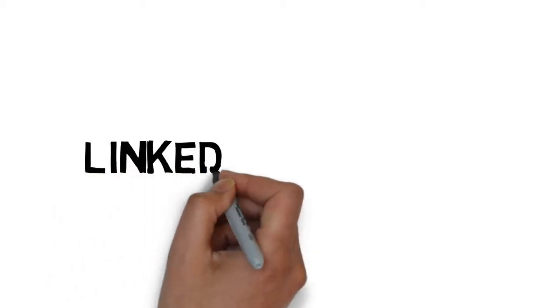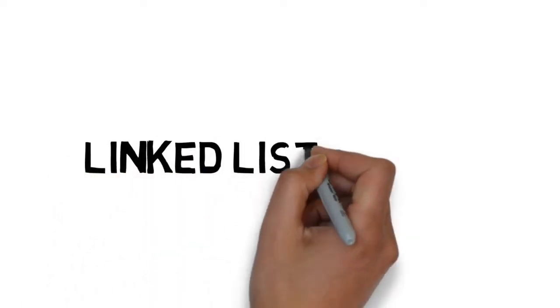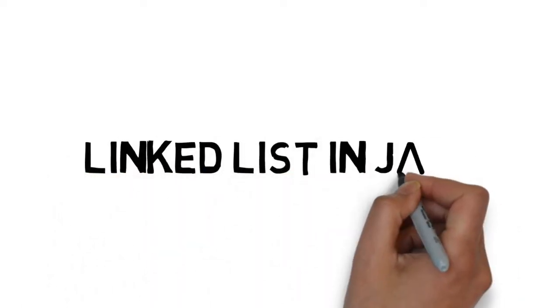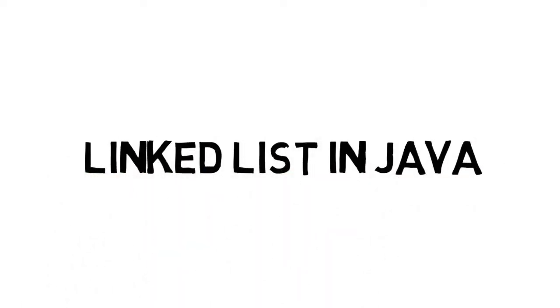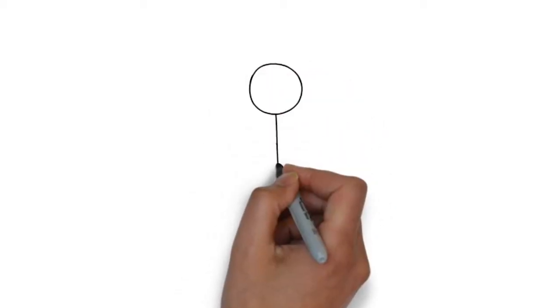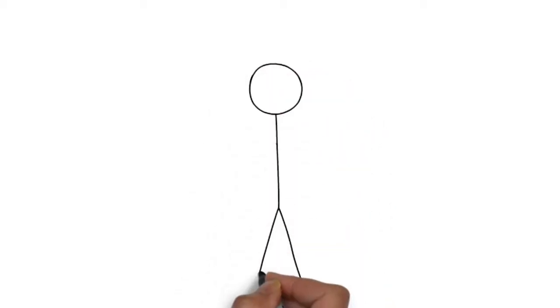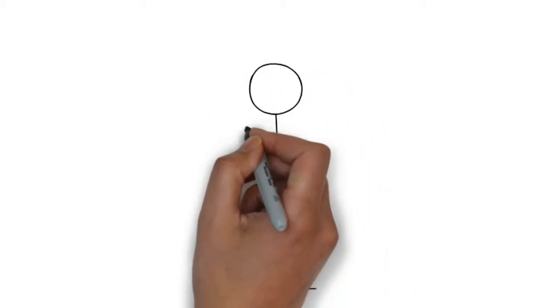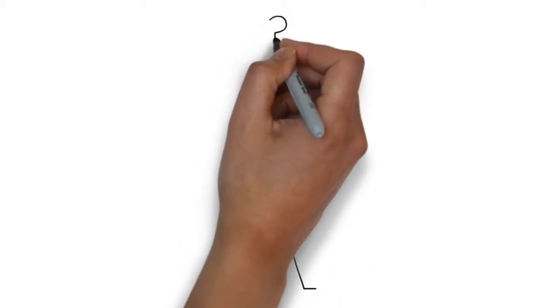Hi, guys. Welcome back. Today's topic is linked list in Java. How it works internally in Java?